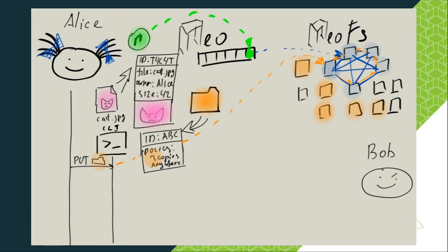Now the storage policy of storing data in three different replicas, as defined by Alice, will be applied for all objects put in this container. But how will it happen? Now we have a container.